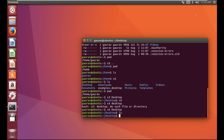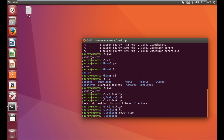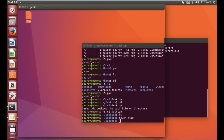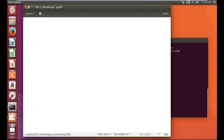First I will tell you how to create an empty file. To create an empty file we need to use the command 'touch' and then the file name. I am giving the file name as 'file'. Now just press Enter. Here you can see the file has been created. The file is blank — if you double click on it it will open but the file is completely blank, there is no data.